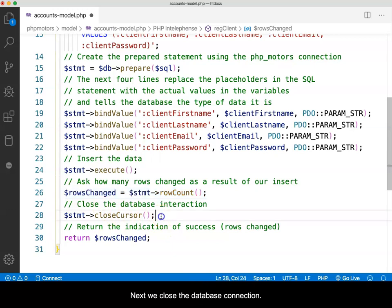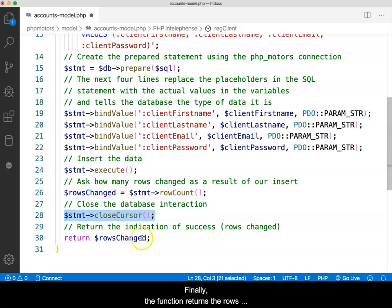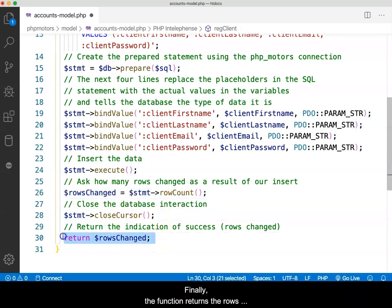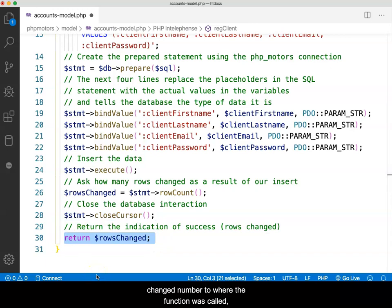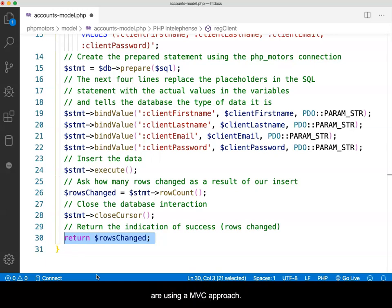Next, we close the database connection. Finally, the function returns the number of rows changed to where the function was called, which should be in the account's controller since we are using an MVC approach.